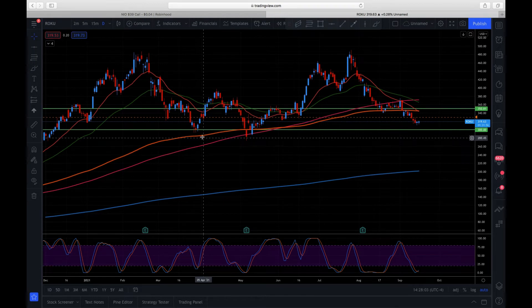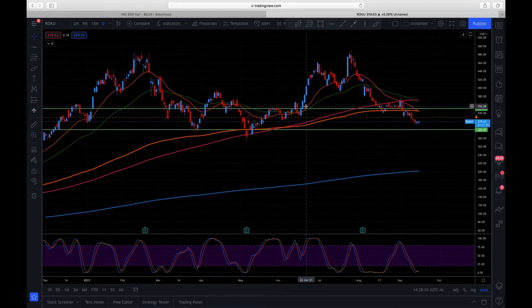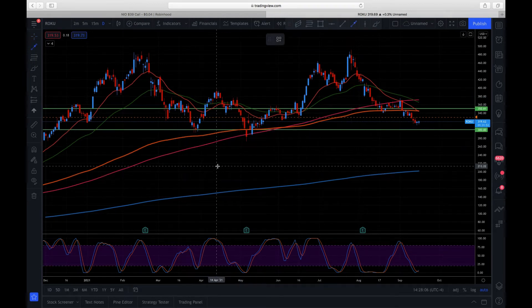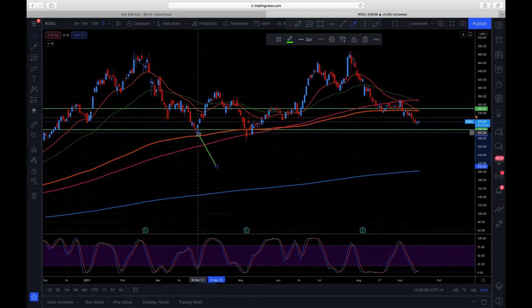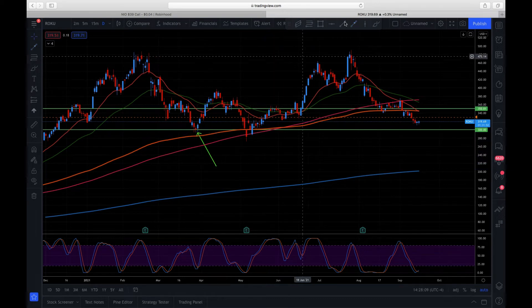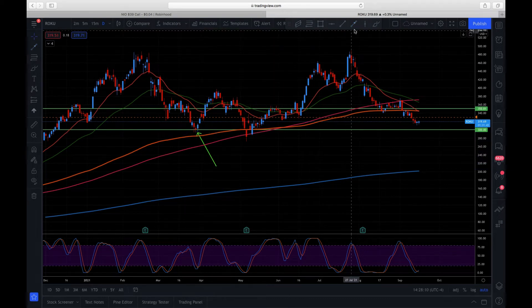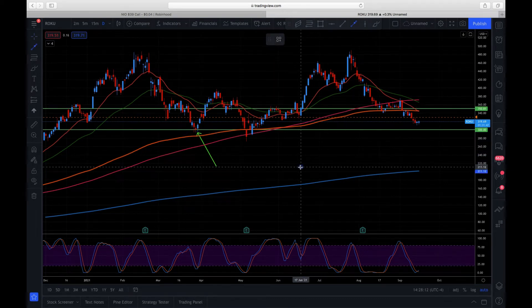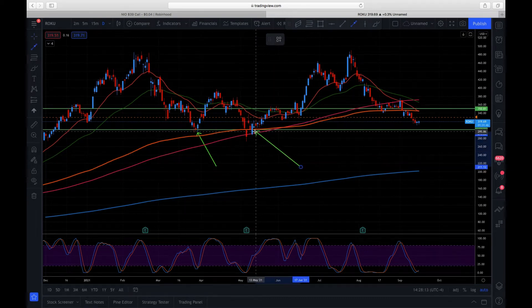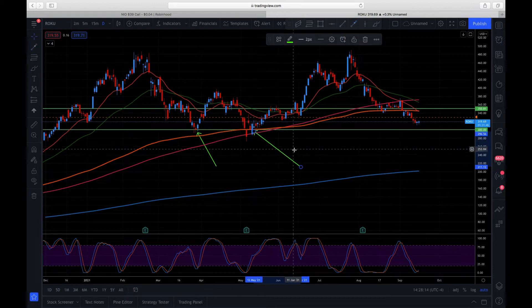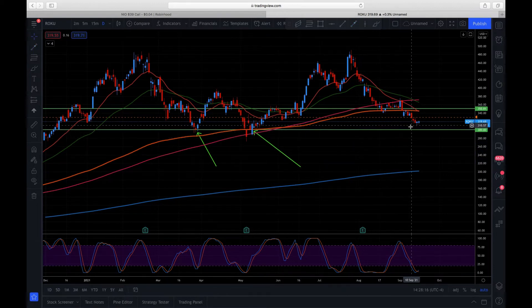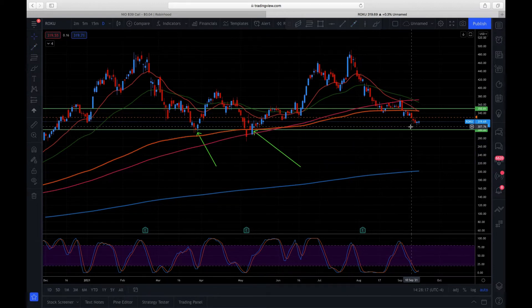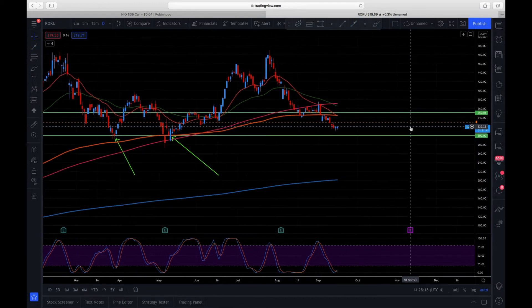We have $300 support here, we have somewhat $300 support there. Now we're over here and you can see that it kind of looks like we're coming down to that.